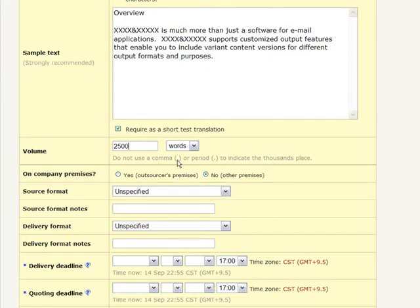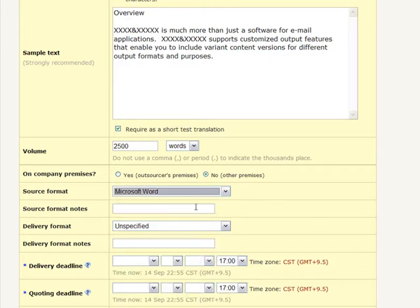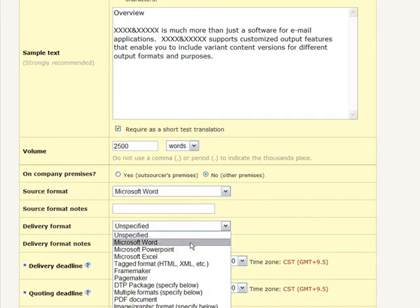To get a good response to your posting, specify the number of words, pages, hours, or lines your project includes. Make it clear whether the job will take place on your company premises or somewhere else, such as remotely from the translator's location or a conference venue for example. And give details on the source and the target project formats, including any related notes.